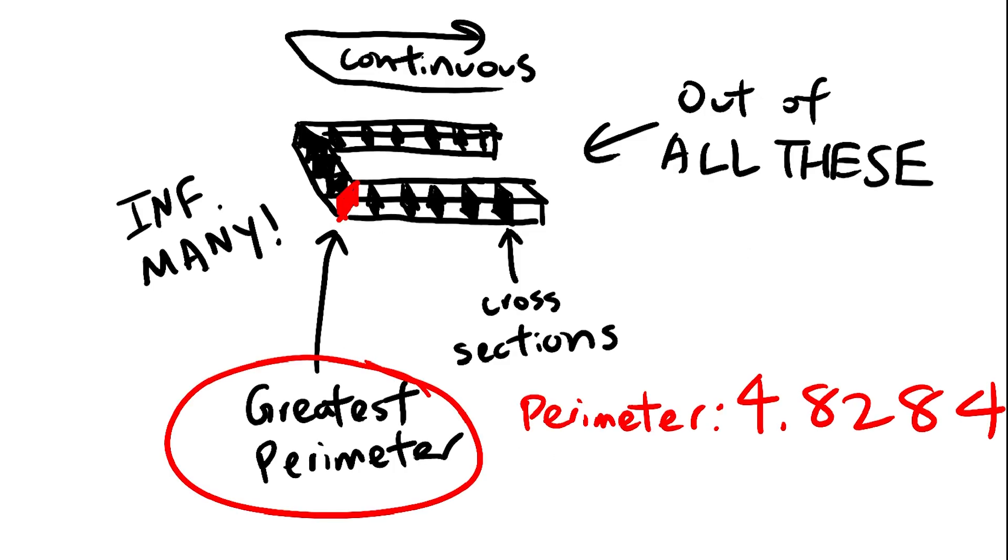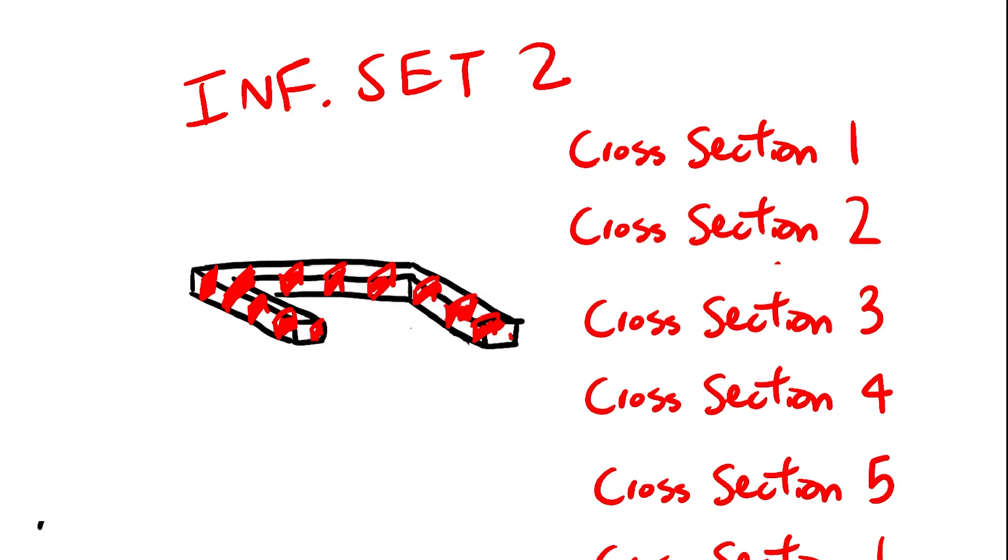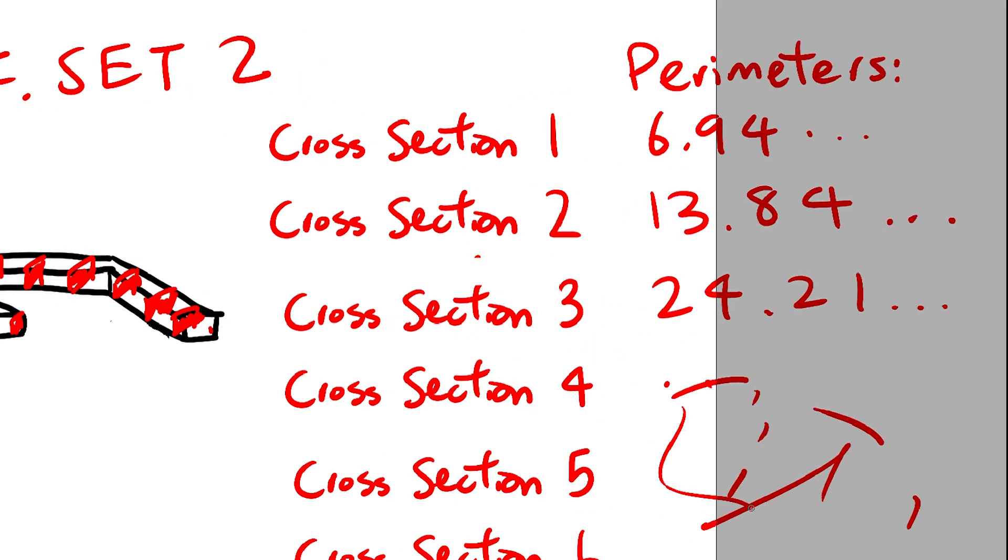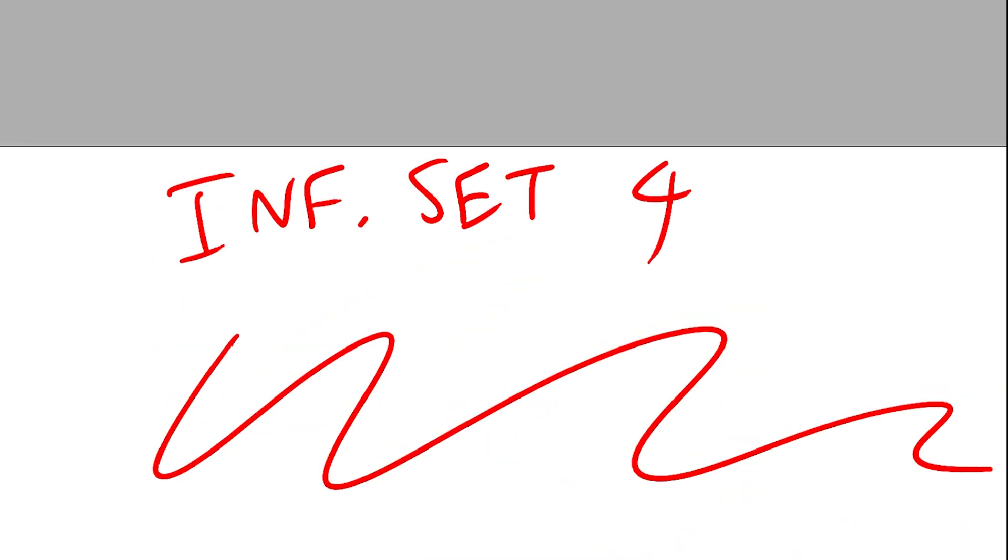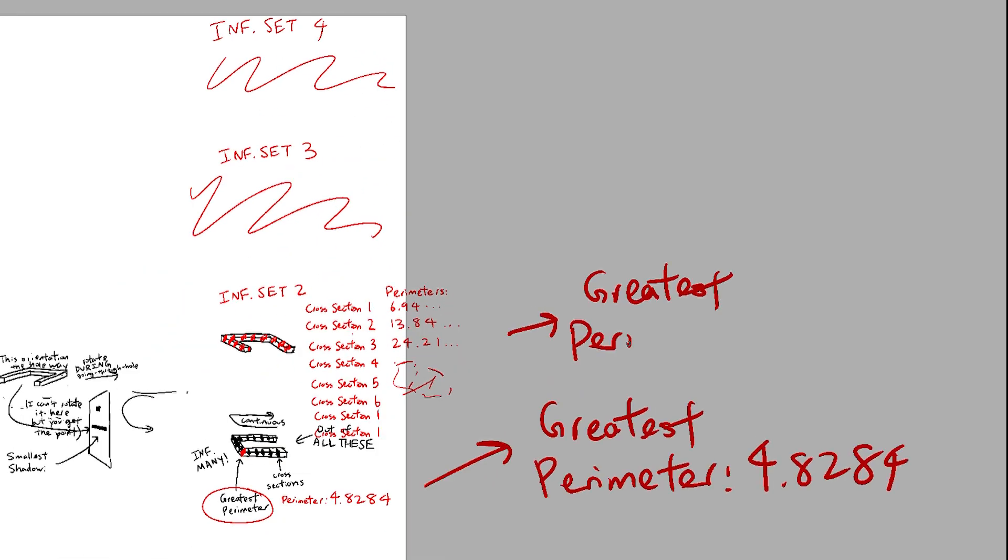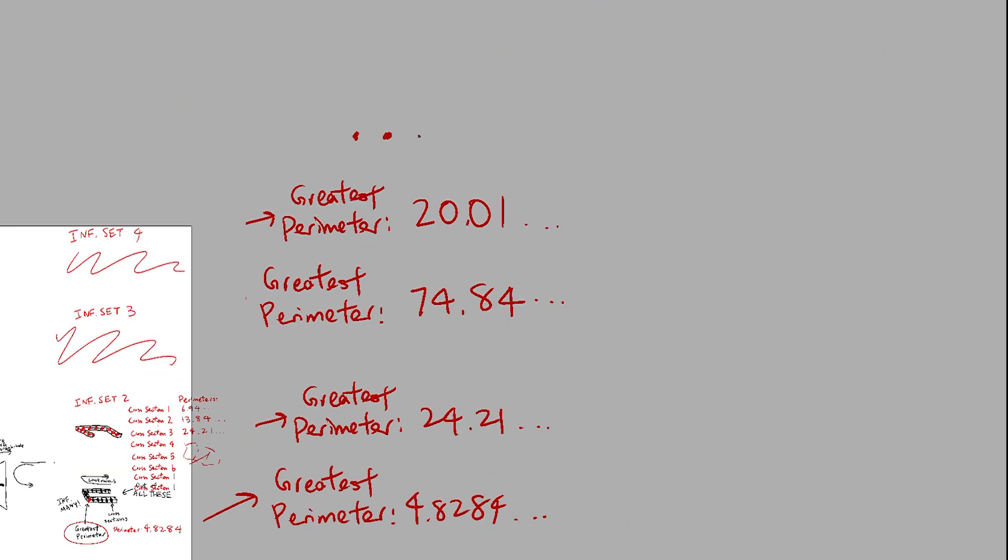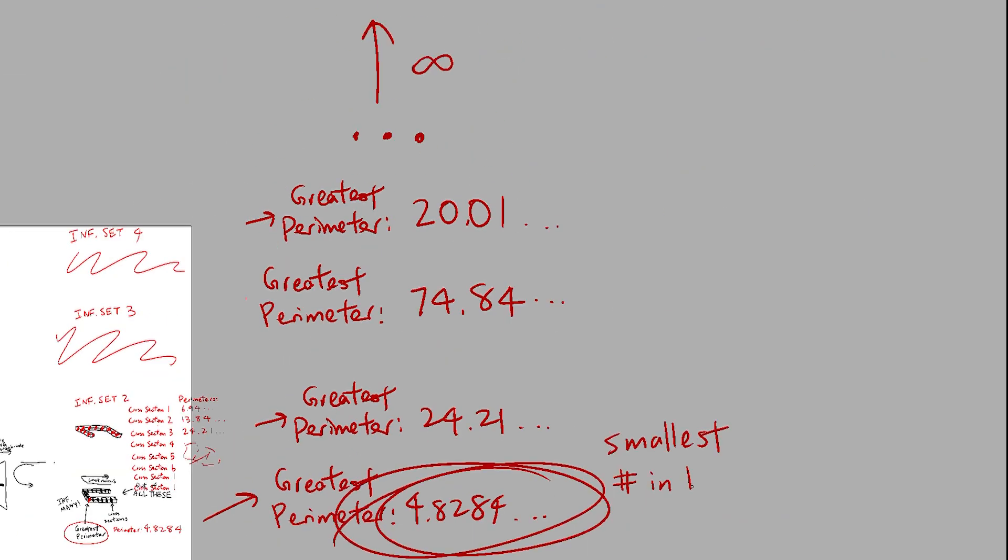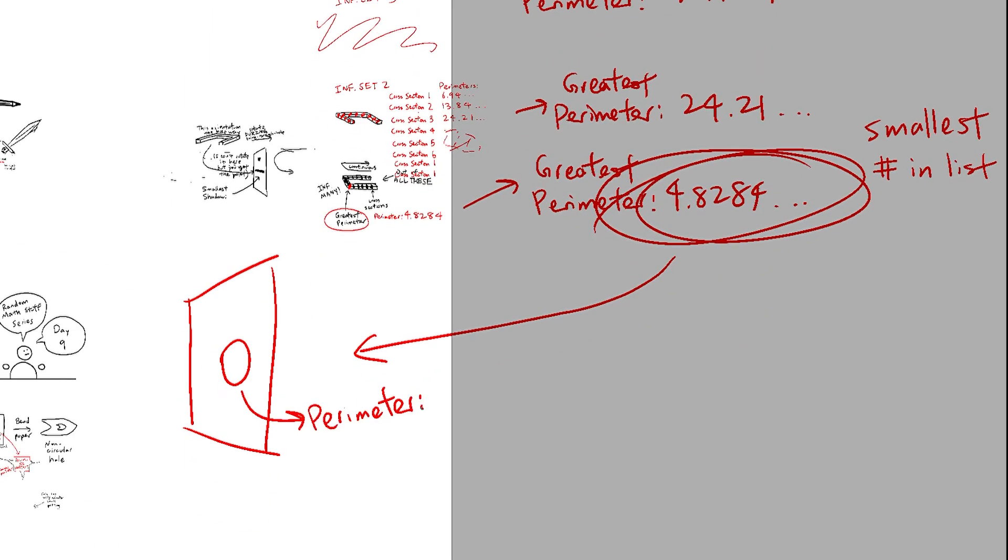We then write down the perimeter, choose a different set of infinitely many cross-sections, and repeat infinitely. Once we have our list of infinitely many perimeters, we will choose the smallest value in our list, which will be the perimeter of our hole.